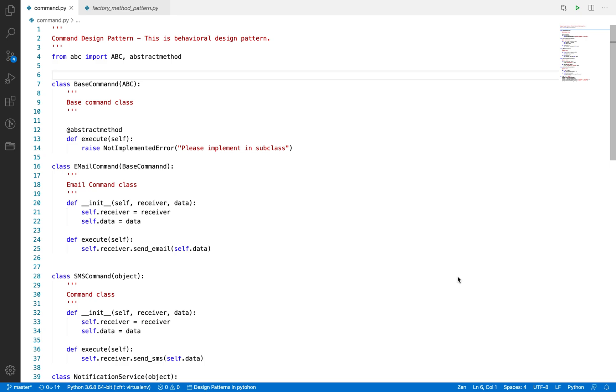Hello and welcome back to the tutorial series of Python Design Pattern. In the last video we talked about Observer Design Pattern with an example. In this video I am going to talk about another design pattern which is called Command Design Pattern.